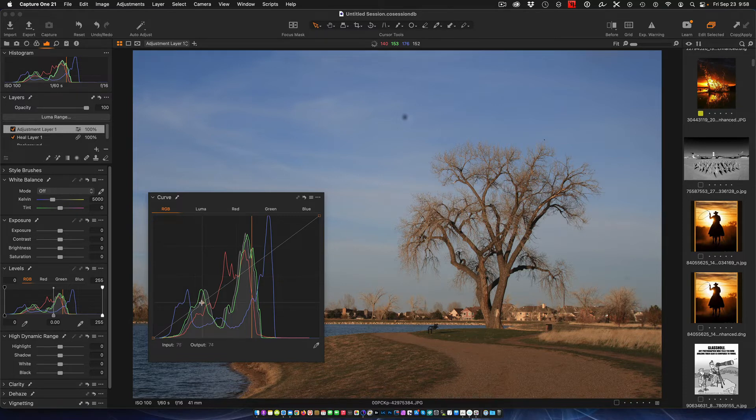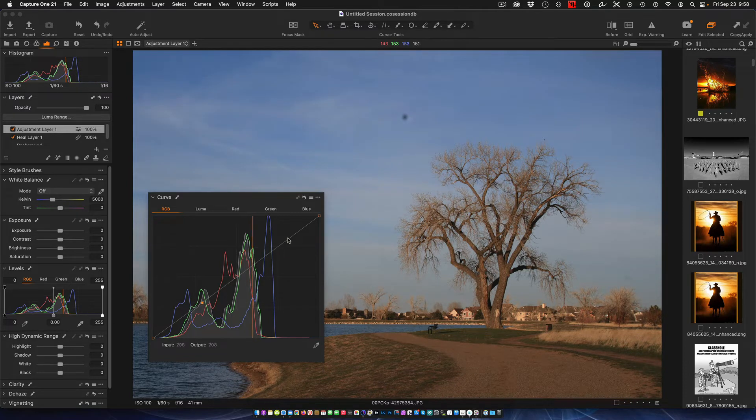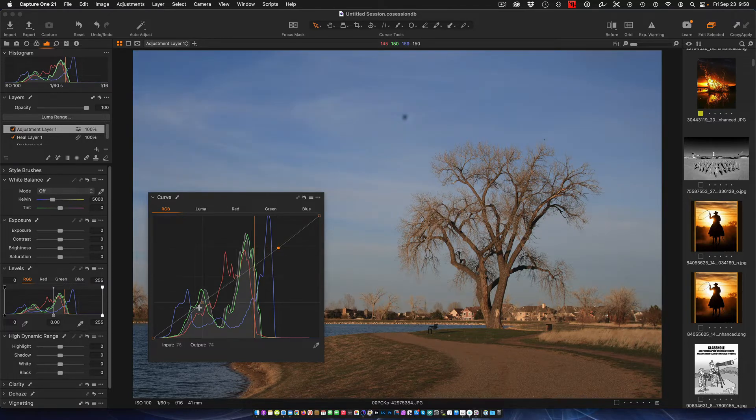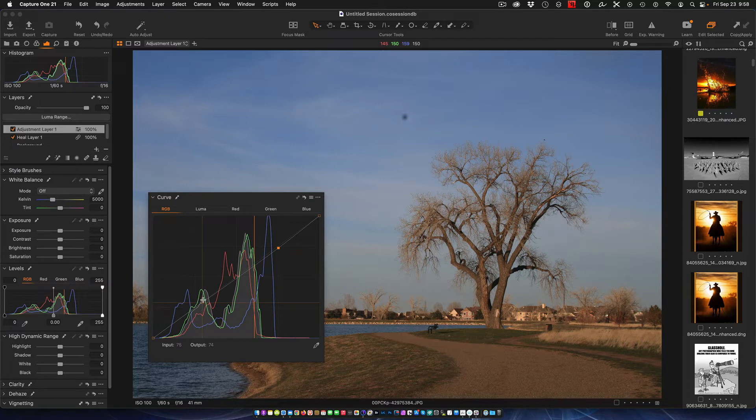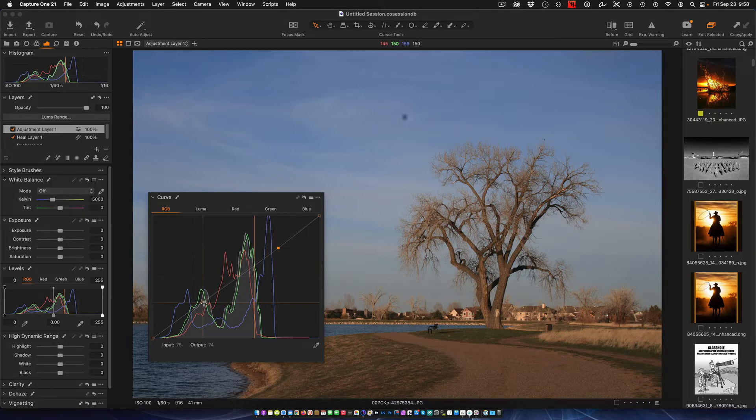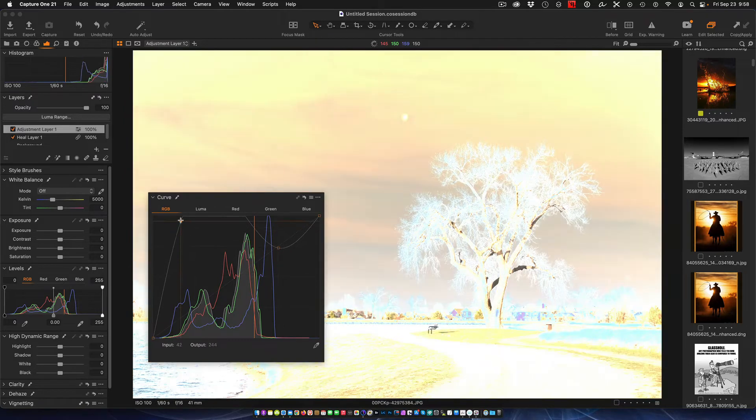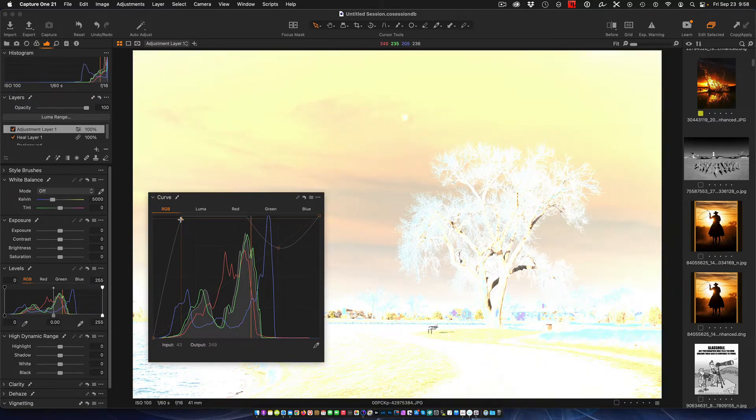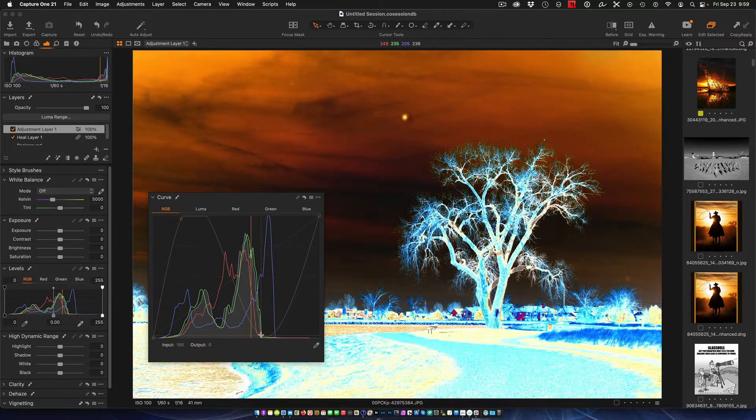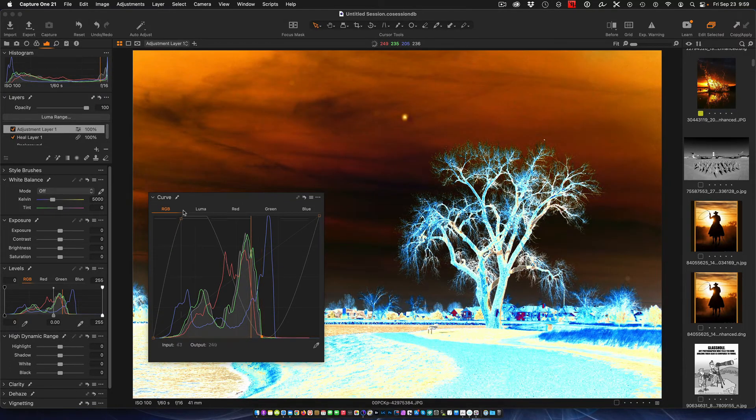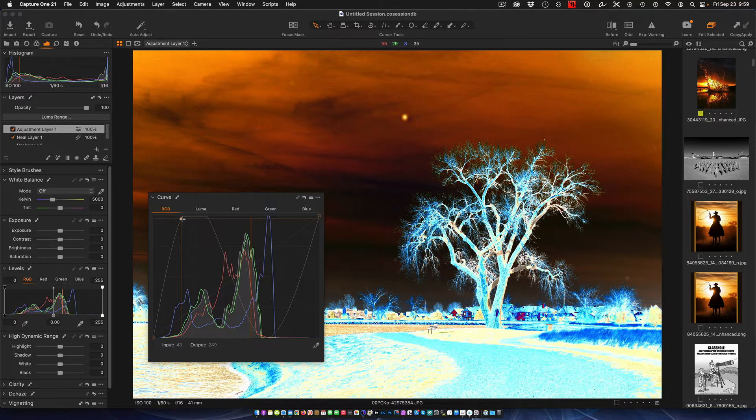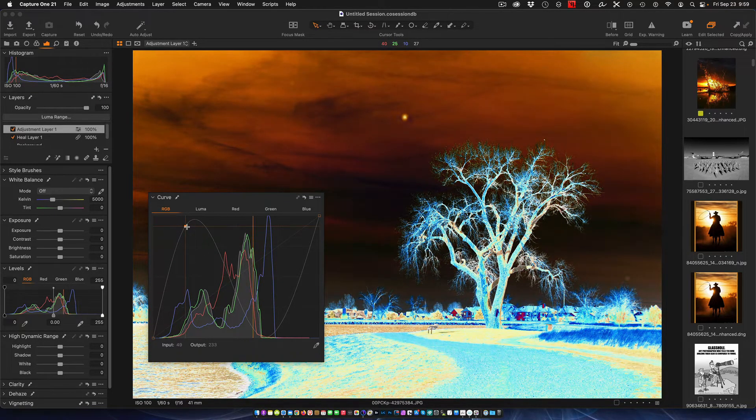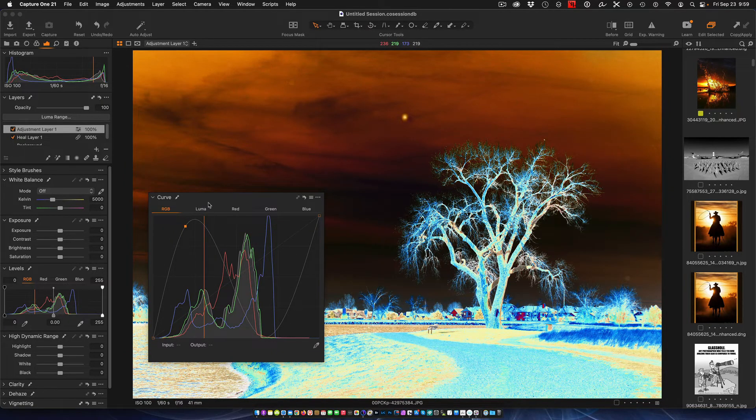Now for those of you that took math class and trigonometry and all those wonderful things, I want to create what's called a sine wave. I'm going to take this spot and draw it all the way up. Now I'm going to take the second point and take it all the way down. You can see what we're doing is we are making a sine wave.